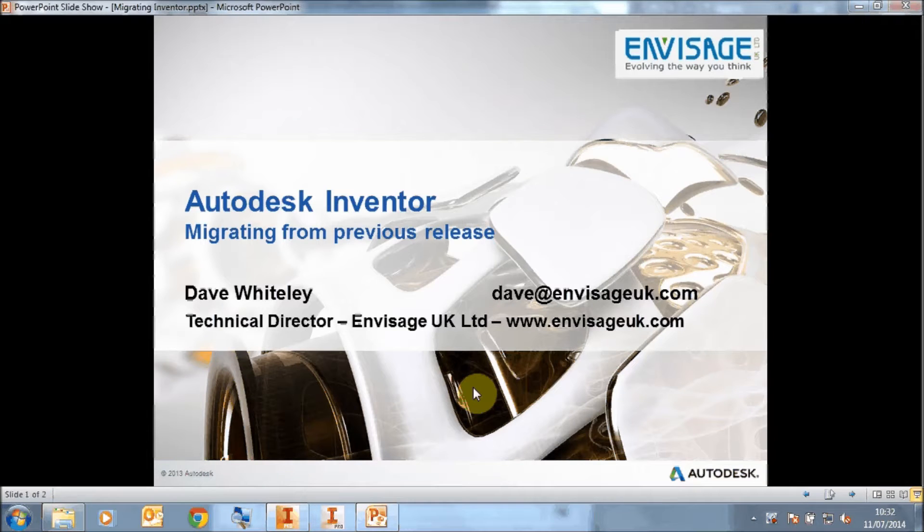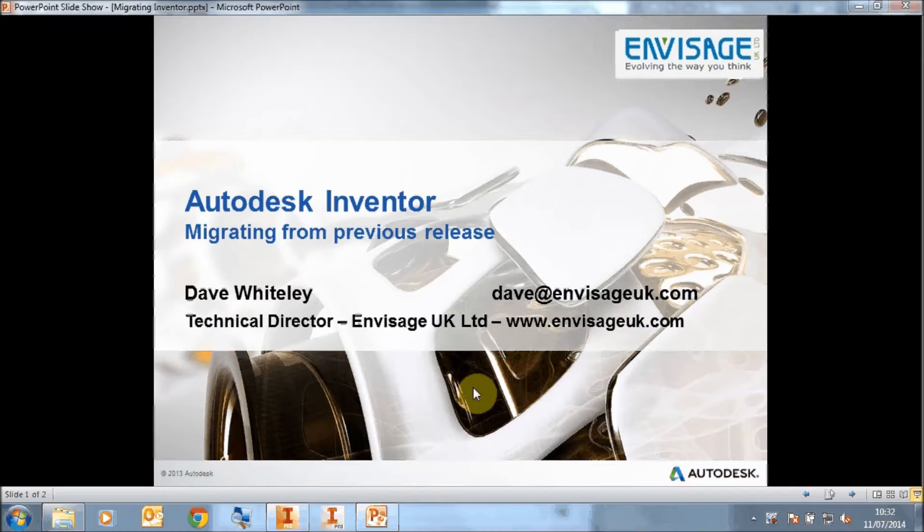Hi, my name is Dave Whitesley. I'm Technical Director of Invisage UK Ltd.